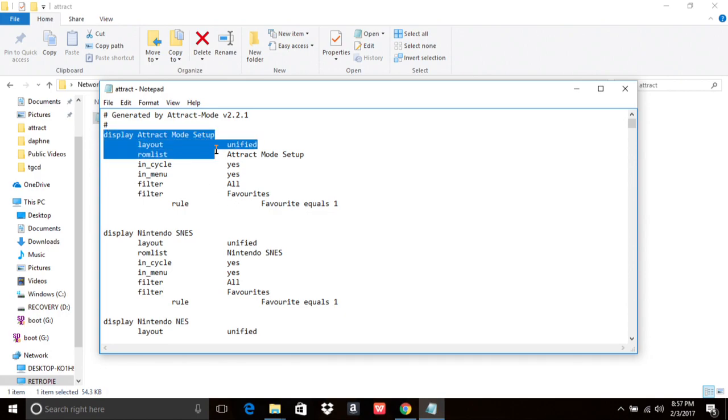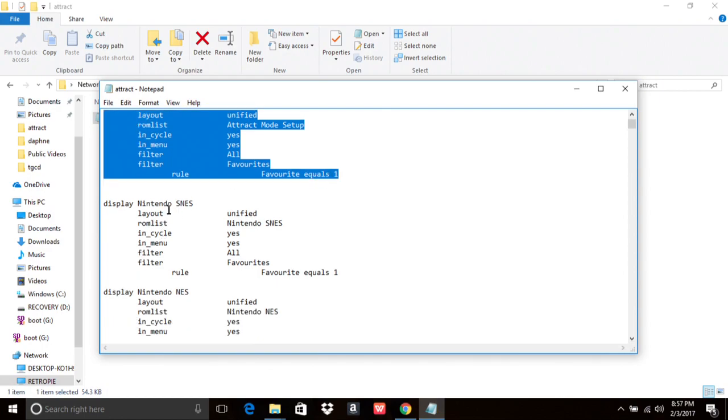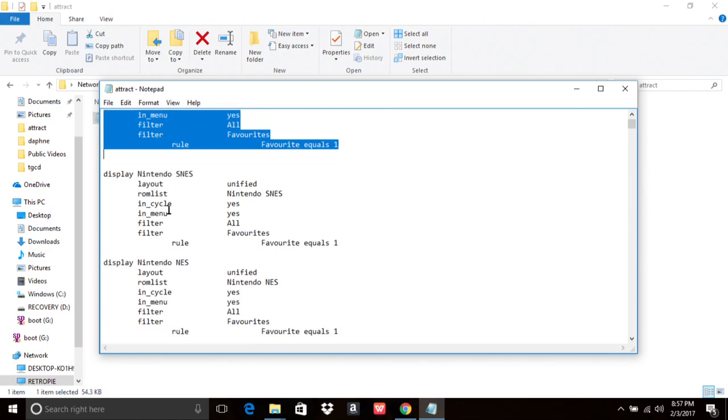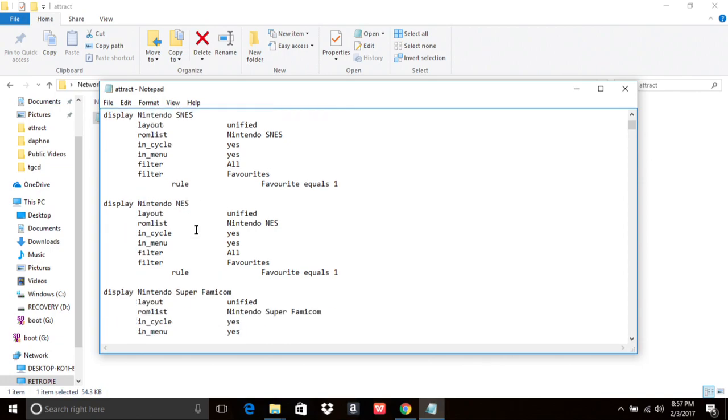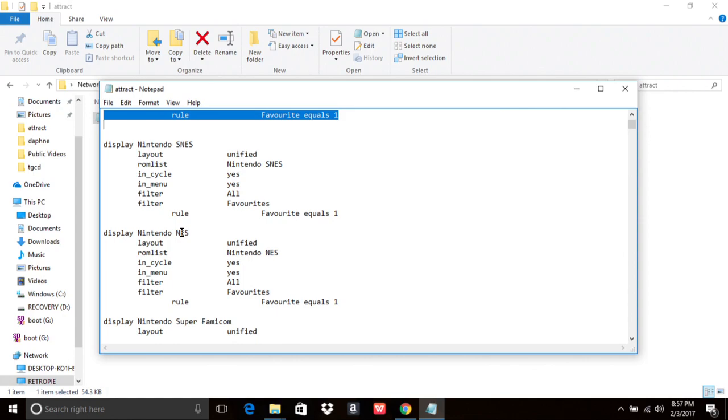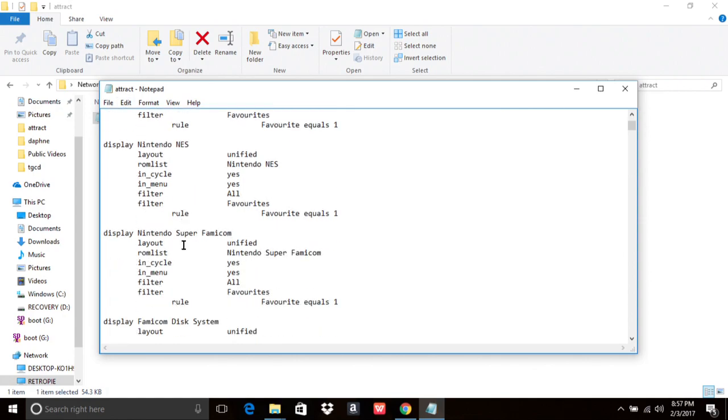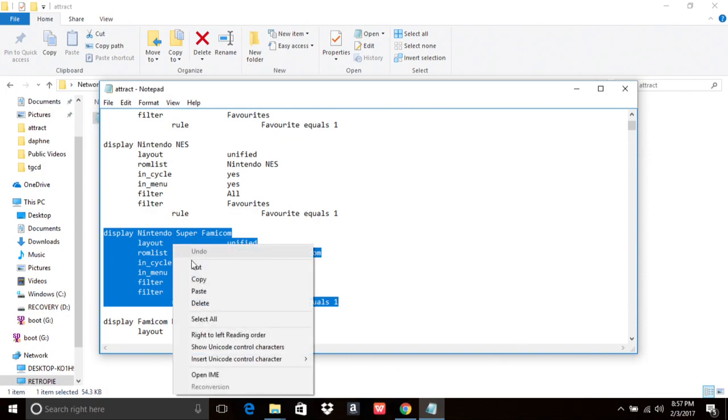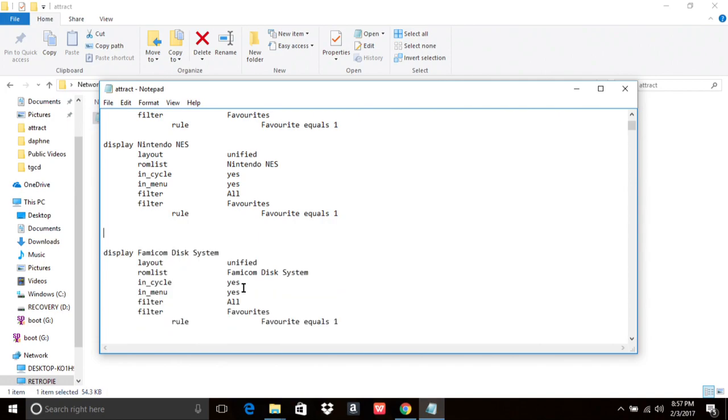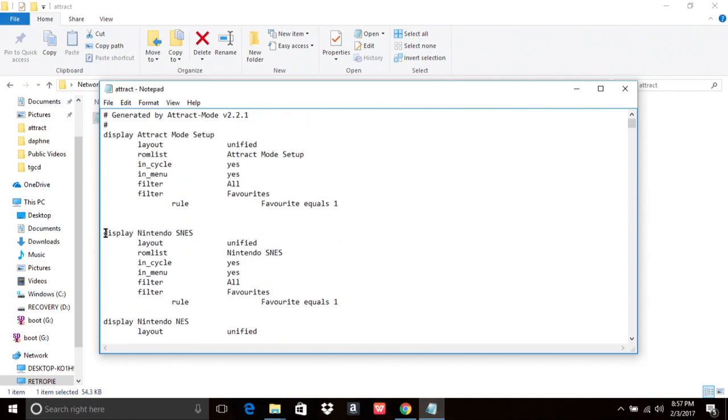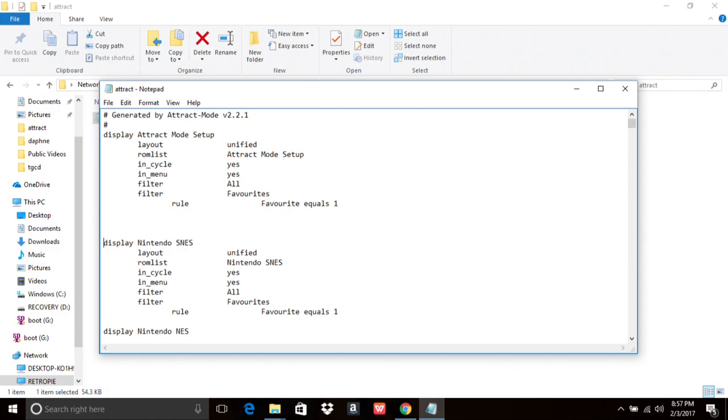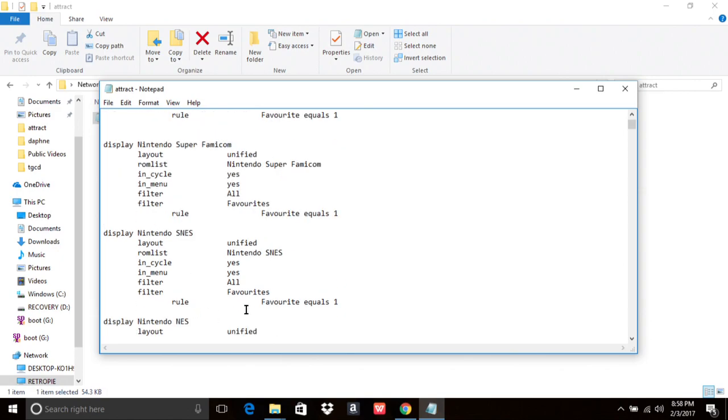So the first wheel I have is the attract mode setup, and then I usually have NES and Super NES and whatnot. But what we can do here, I have these guys listed like this. What you want to do is take from where it says display all the way to where it says favorite equals, copy that, control C, or just copy it, and then delete it. And then move it to where you want. Make sure you have the space between each display, so it doesn't run into it and mess something up.